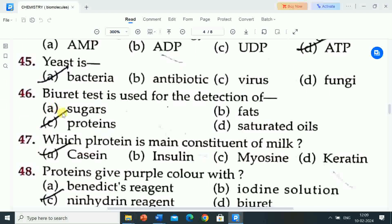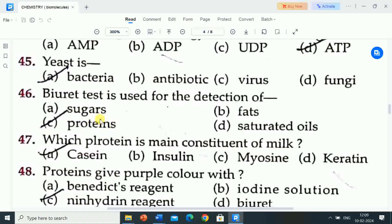Next question is: biuret test is used for the detection of? Options are: sugars, fats, proteins, saturated oils. Correct answer is proteins. Biuret test is used for the detection of proteins.